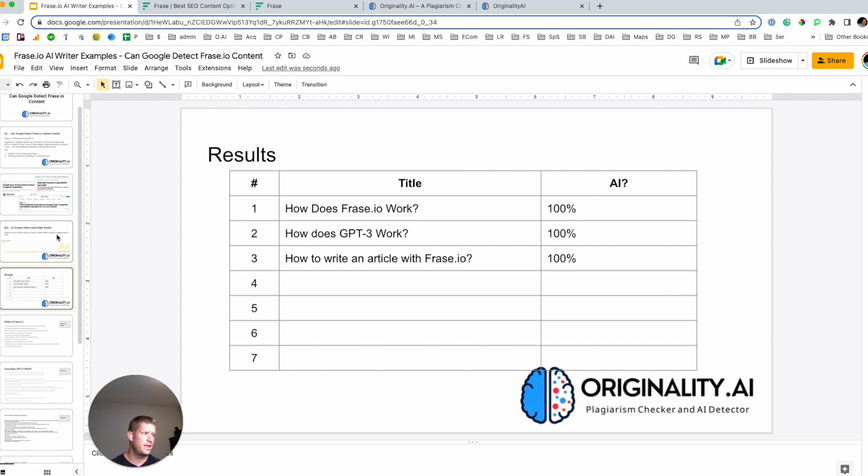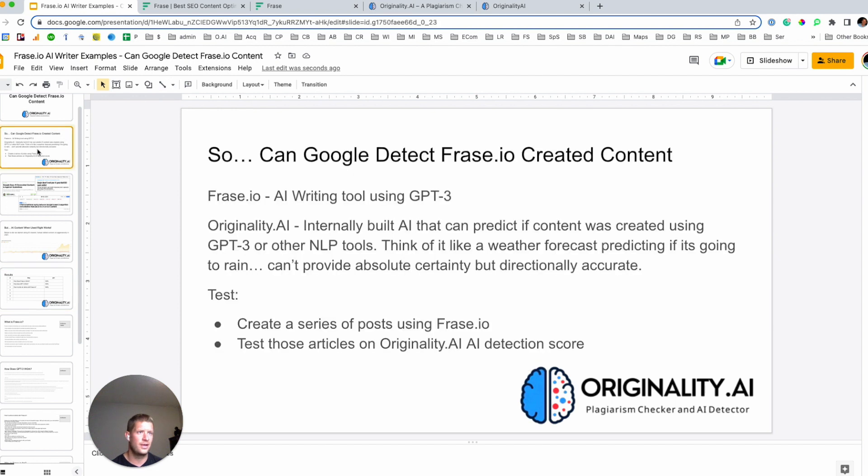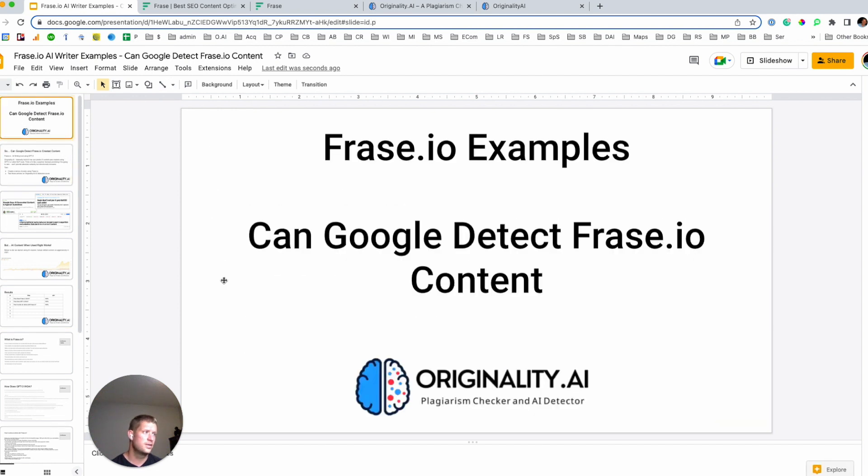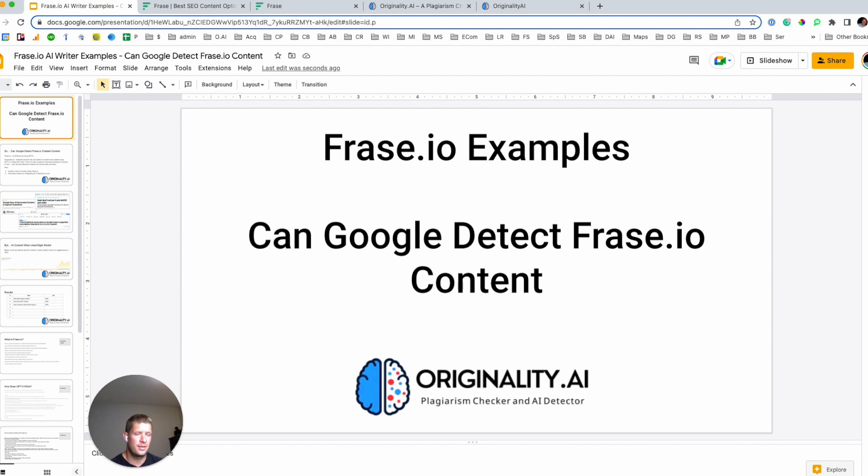But yeah, I think pretty clear that in the case of Frase, Google is capable of detecting Frase.io AI generated content. All right. That's it for this video. If you want to check out some other popular tools and whether or not we think Google can identify them, then yeah, continue along in this series.